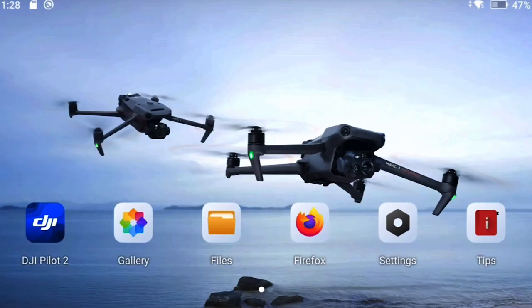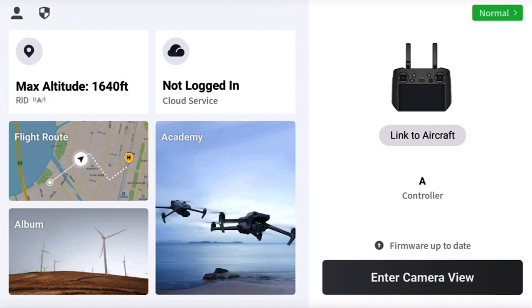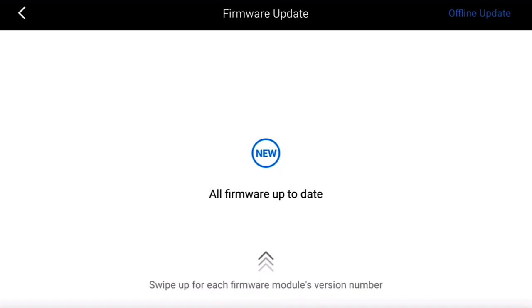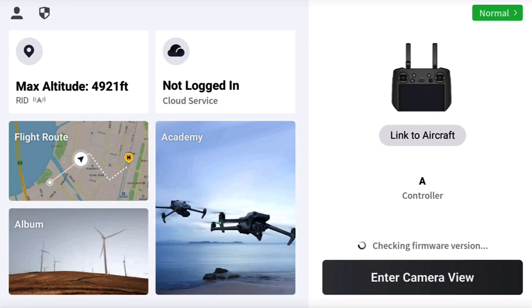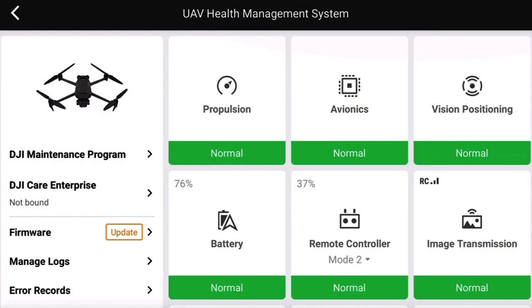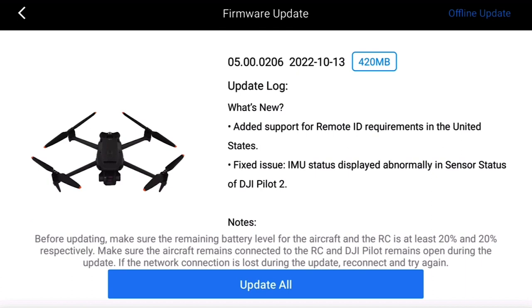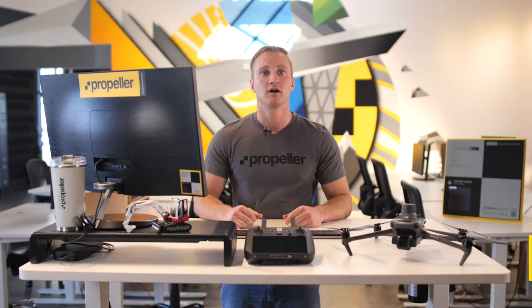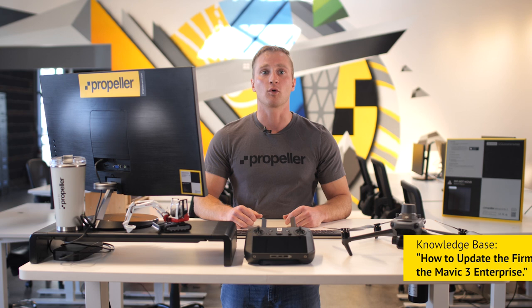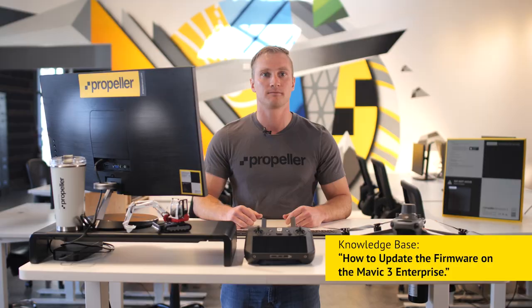Your M3E will look for firmware updates when you log in and let you know if the firmware is up to date or needs updating. You can update your firmware over Wi-Fi by connecting your RC to Wi-Fi to download and install. You can also update your firmware offline by downloading the file from the DJI website to a micro SD card, inserting the SD card into the RC, and installing the firmware. Be sure to double-check your camera settings after a firmware update, because your drone may revert back to factory settings.